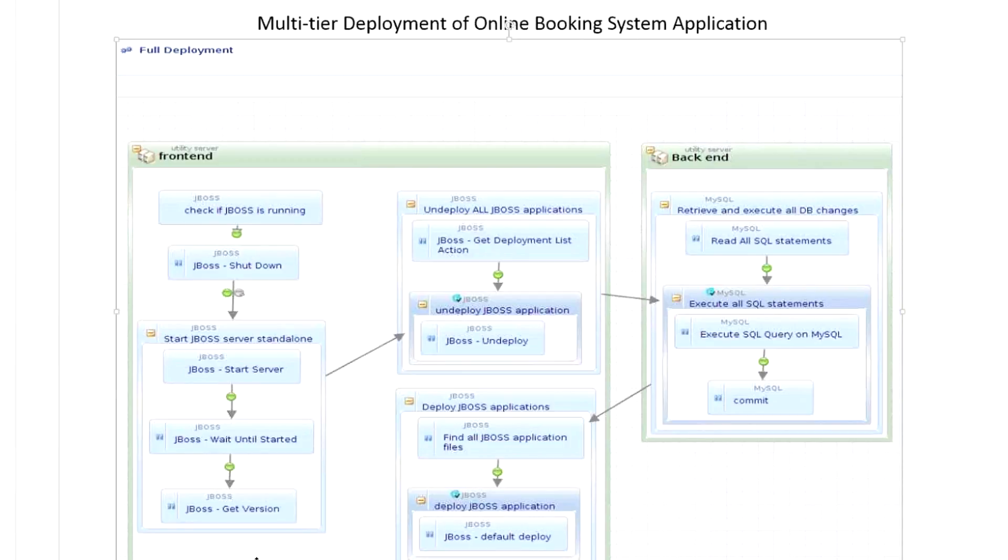The key point being, all this is happening within one single application, and different parts are orchestrating on different tiers.